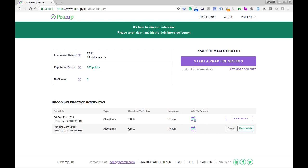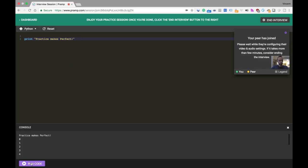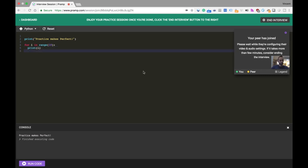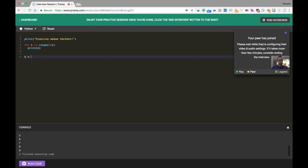Prior to the start of the interview, you will be provided a technical interview question from Pramp that you will ask your peer, and your peer will also be given a question they will ask you. One of the things I really enjoy about Pramp is that it forces you to work under time pressure and peer pressure, which is something you can't quite get from just grinding LeetCode questions or cracking the coding interview problems.